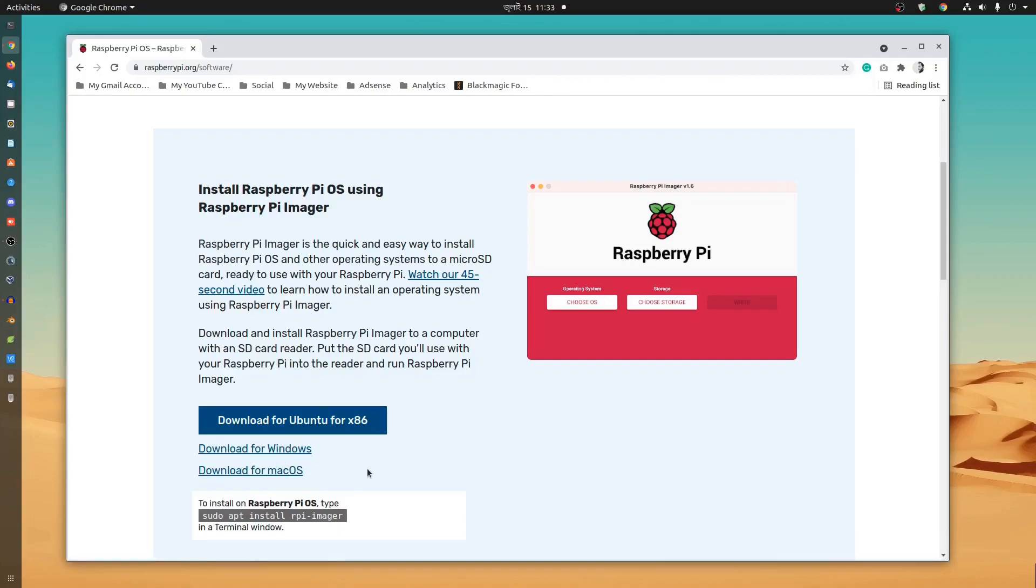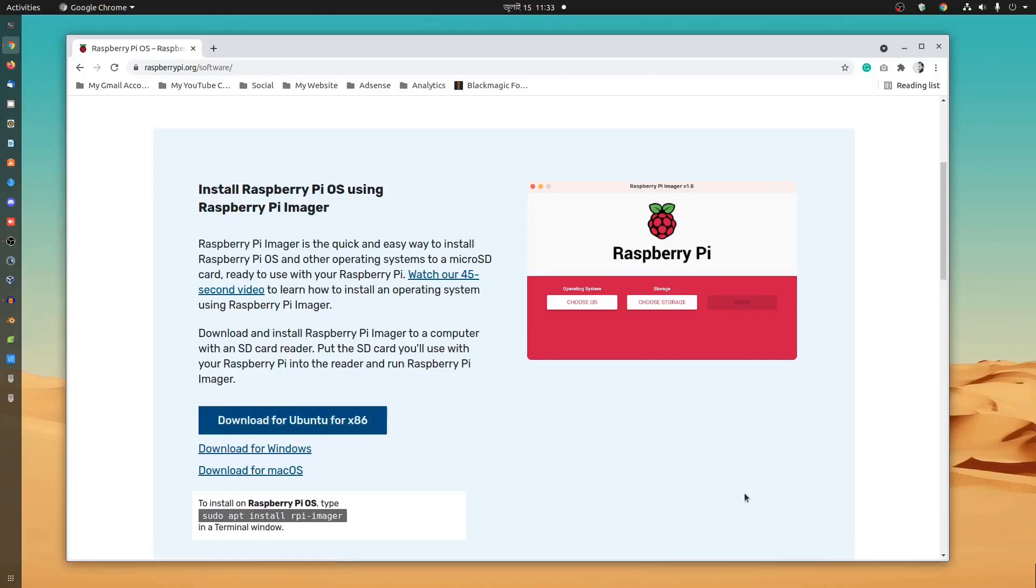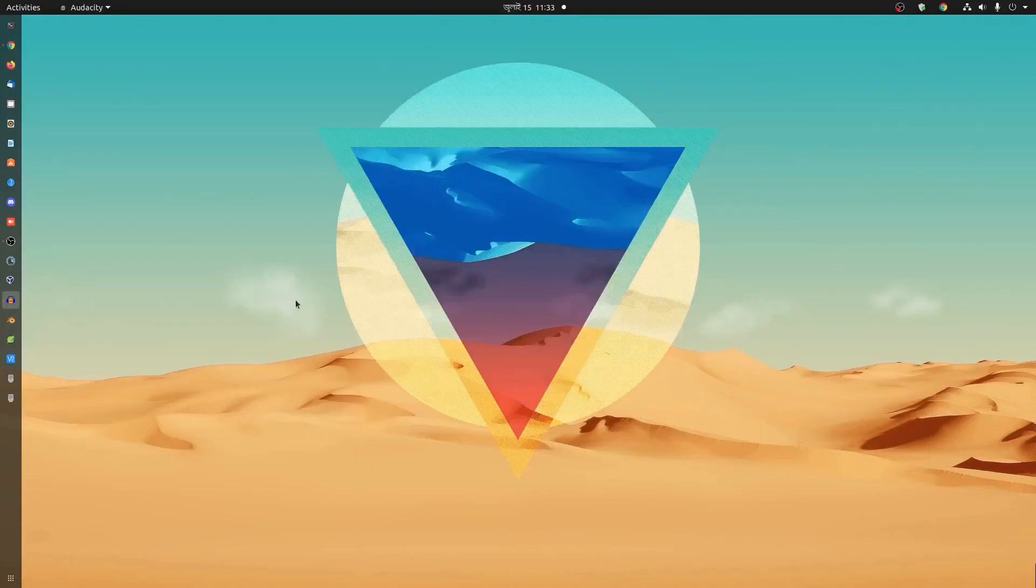And if you are using Ubuntu like me you can download the deb file from here. Also there is an easy way to install it on your Ubuntu computer. I'm gonna use that one.